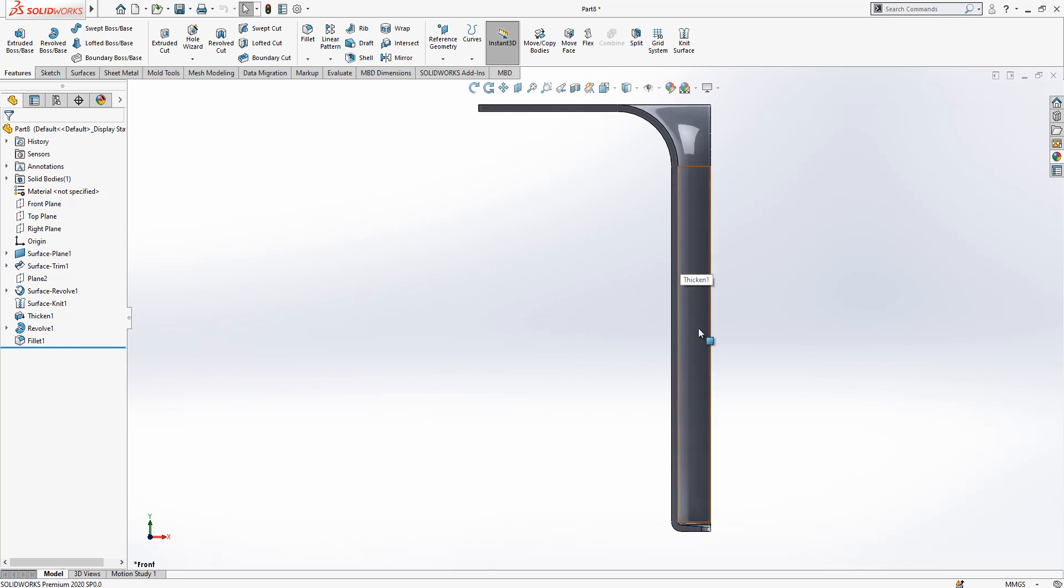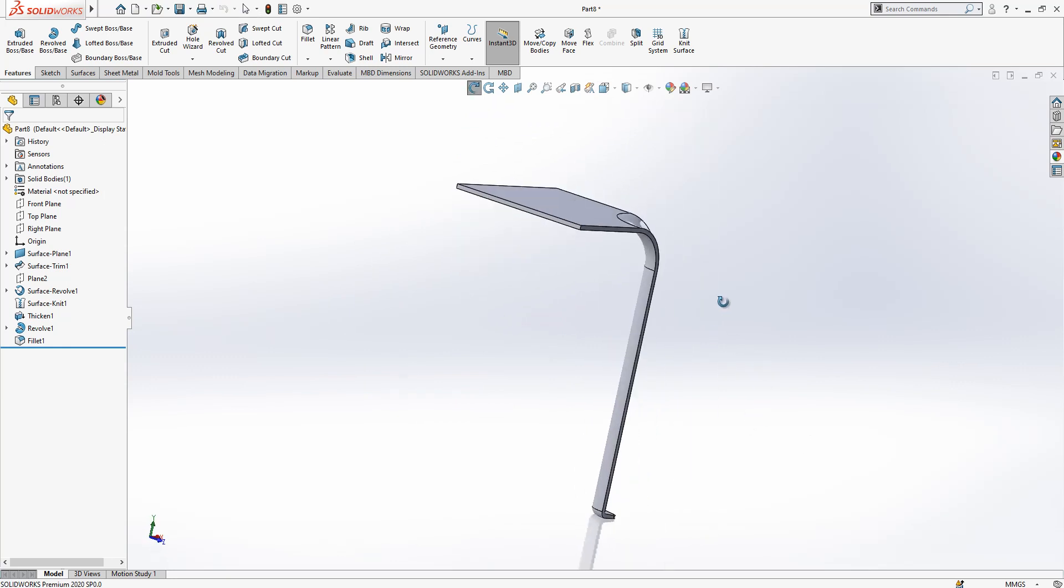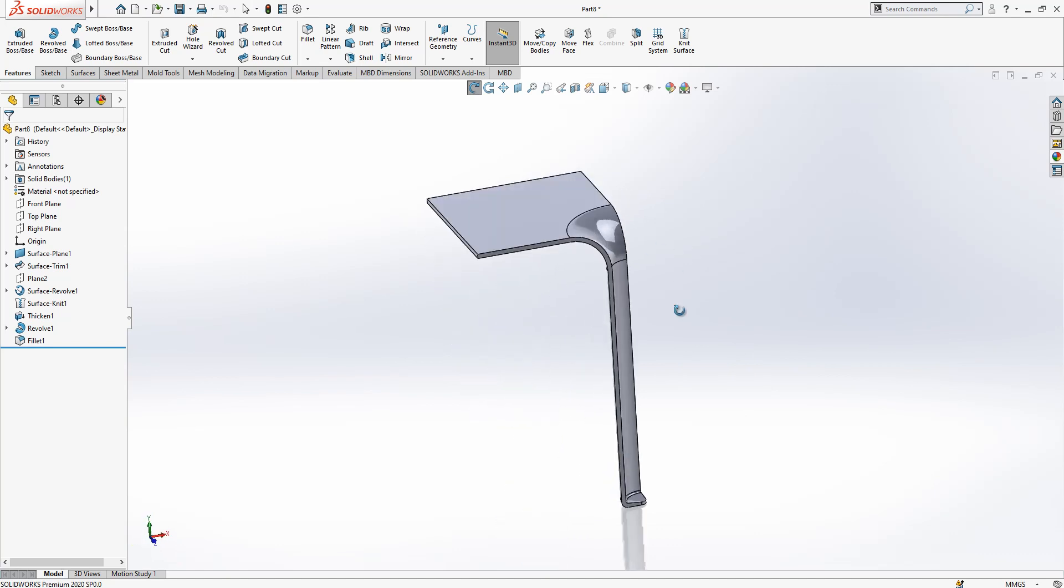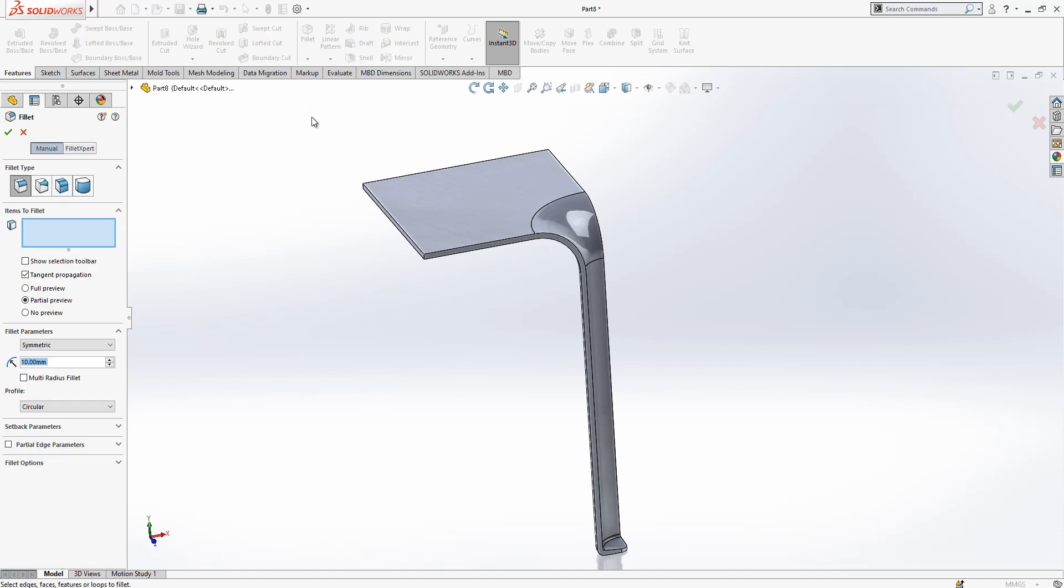So this is a simple model and we don't need to bother ourselves a lot. So we go to fillet.